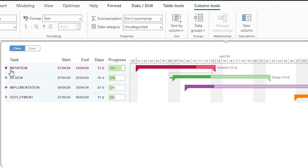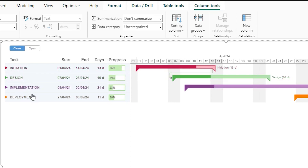If we take a look at the first task, the four elements that you see here are the phases of the project. We have the initiation of the project, design of the project, implementation and then deployment. We also have the start date and end date against each phase, the number of days assigned to that particular phase, and the progress that we have made in that phase.